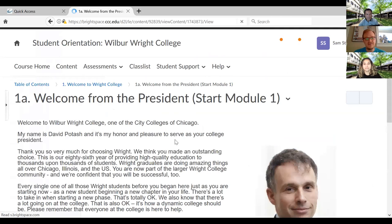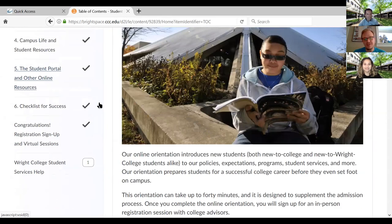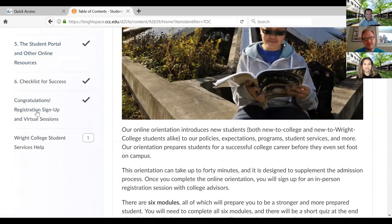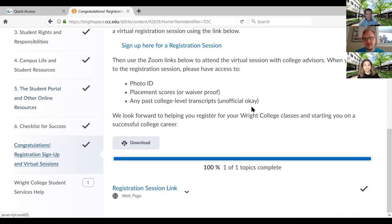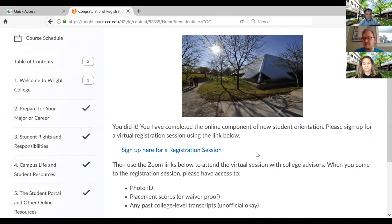As I said, there are six different modules. Once the students make it through, there's a final quiz at the end that has five questions which they need to get correct — so pay attention when you're going through the orientation. A congratulations will pop up saying you're done with the online component. And then there's going to be a link to sign up for a registration session where they can meet with college advisors and begin picking their first set of classes.